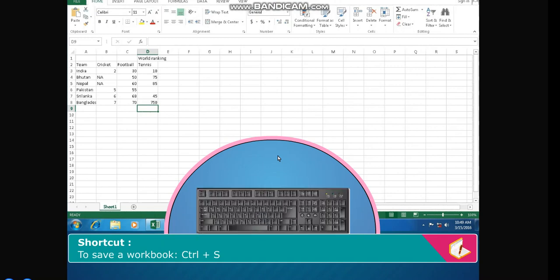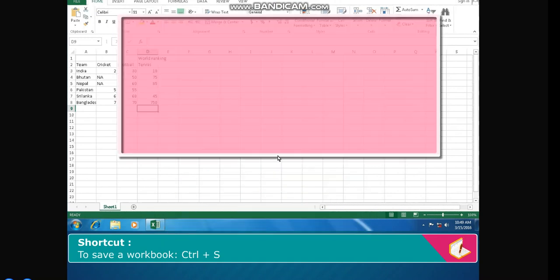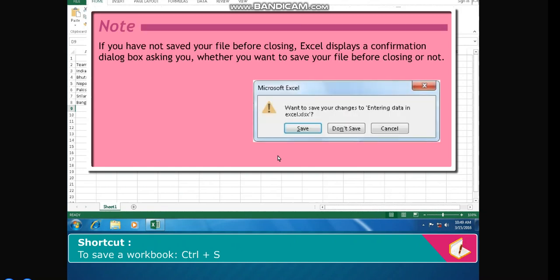Shortcut: To save a workbook - Ctrl + S. Note: If you have not saved your file before closing, Excel displays a confirmation dialog box asking whether you want